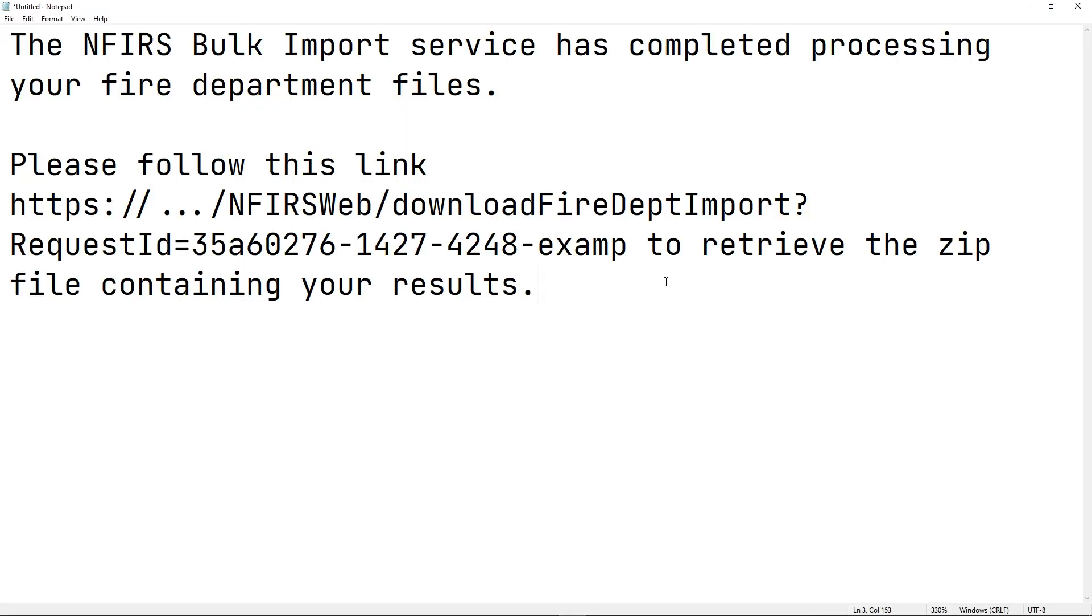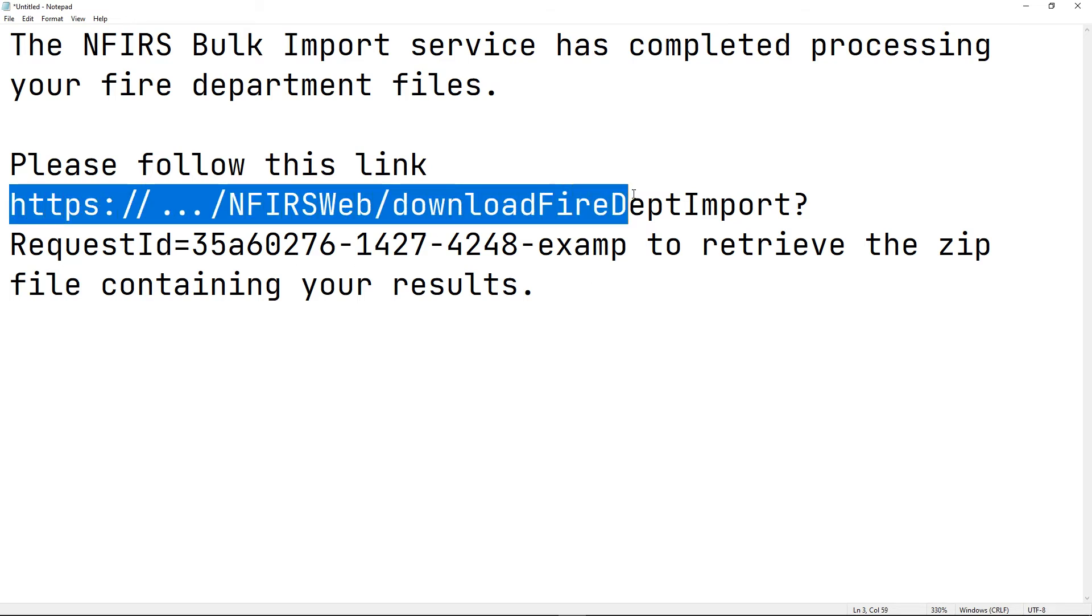Once the import is done, you will receive an email that looks like this. It should contain a link to download the results of the import. Go ahead and visit that link. It should download a zip file to your system.